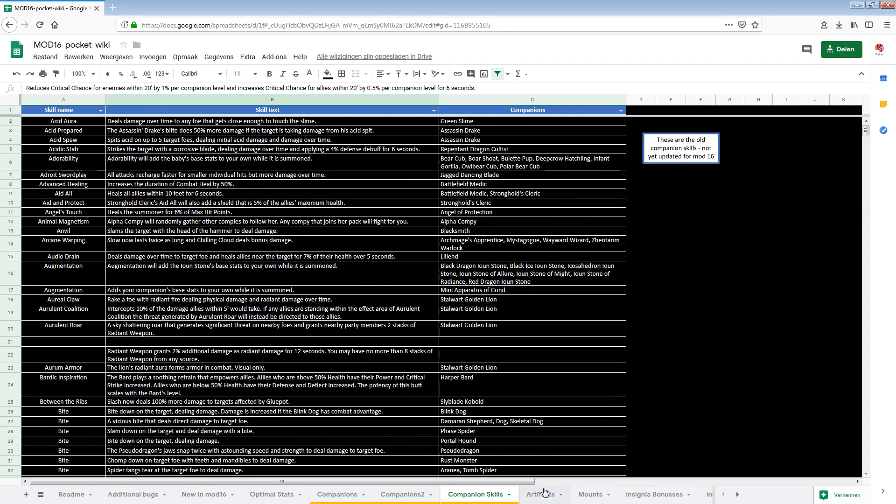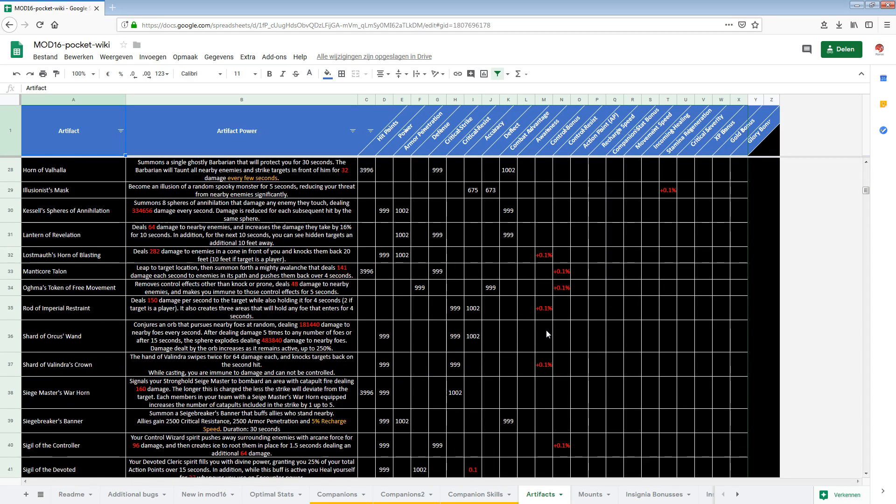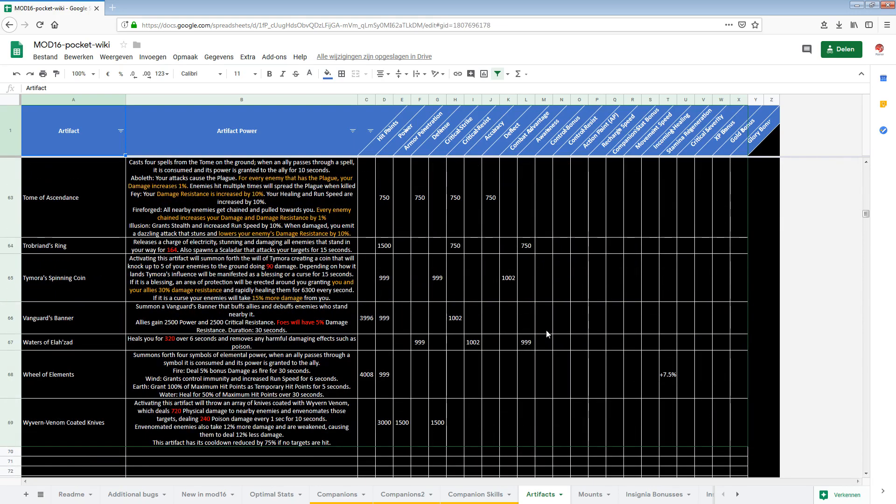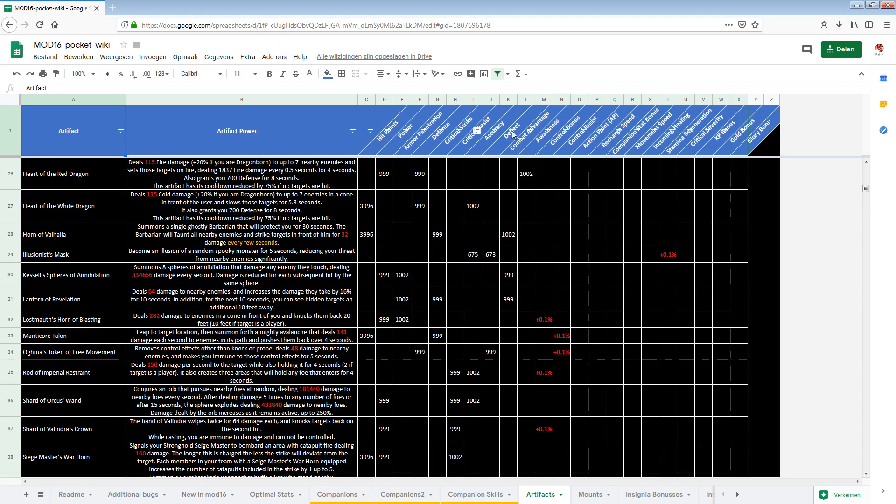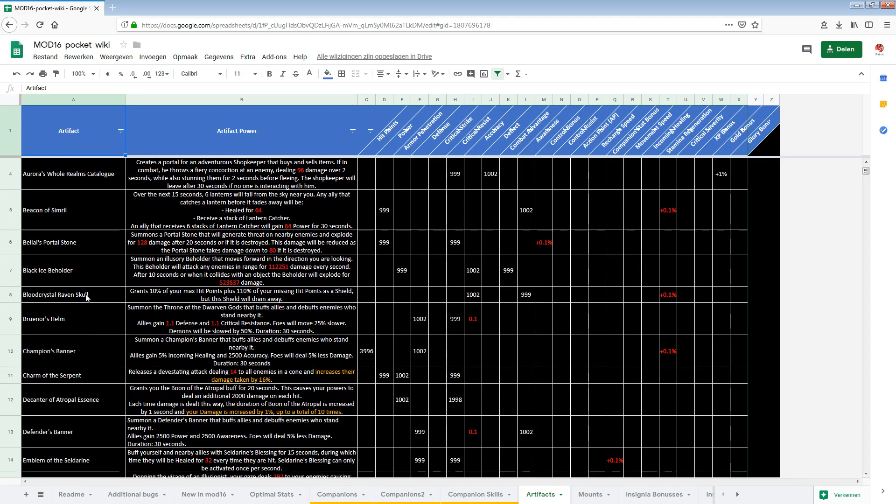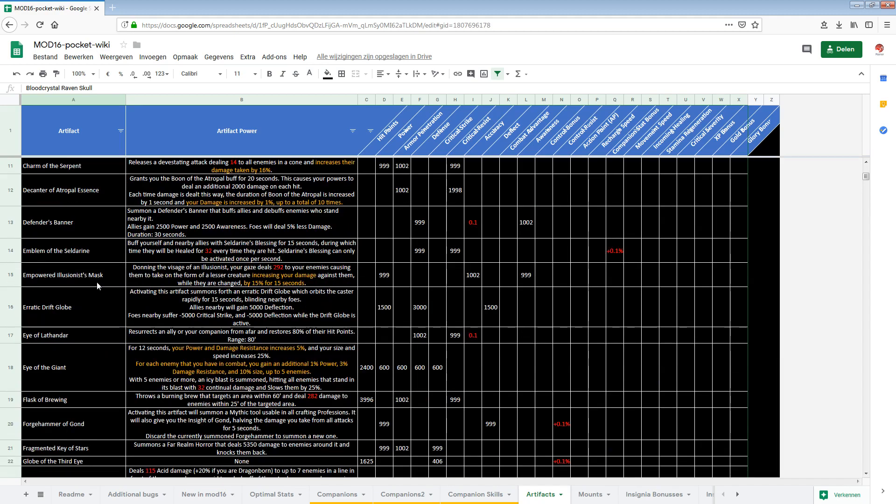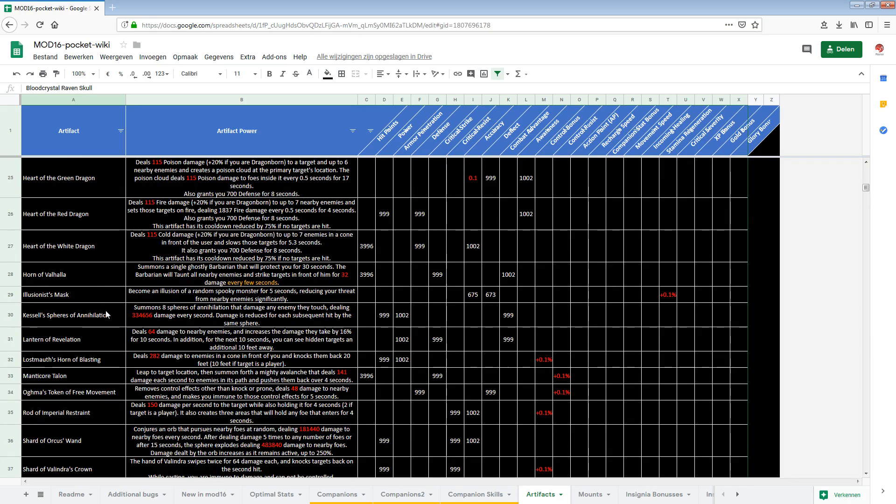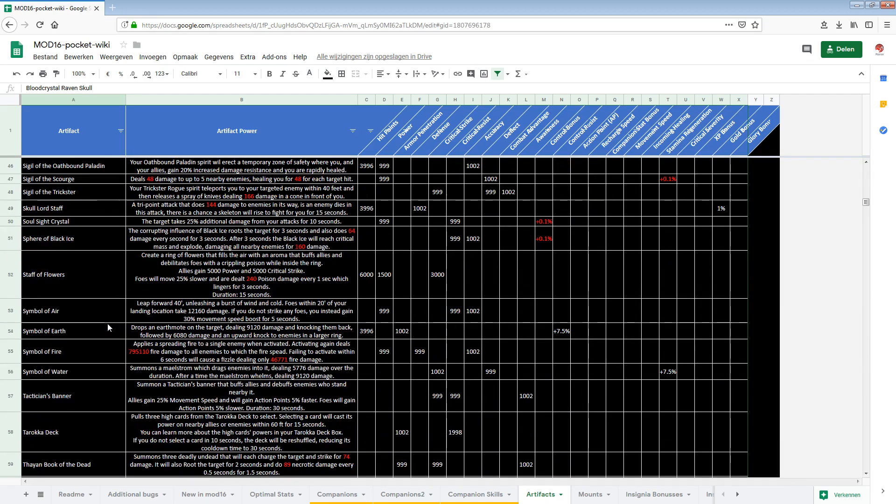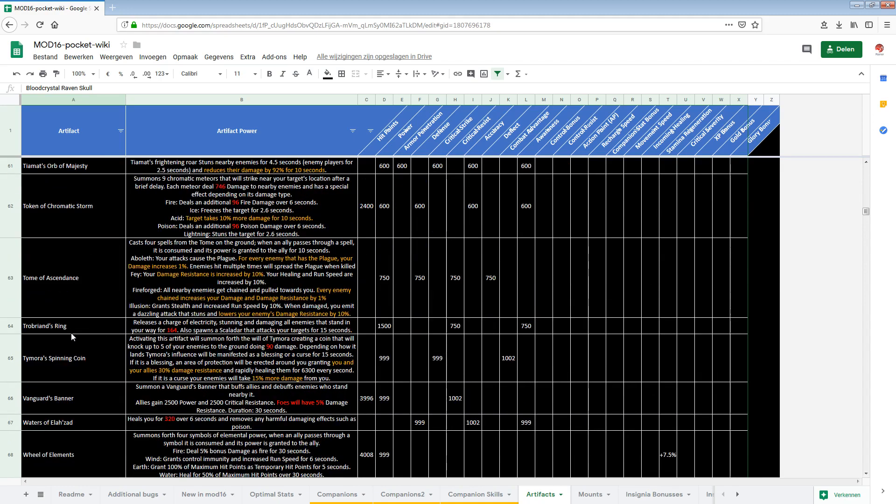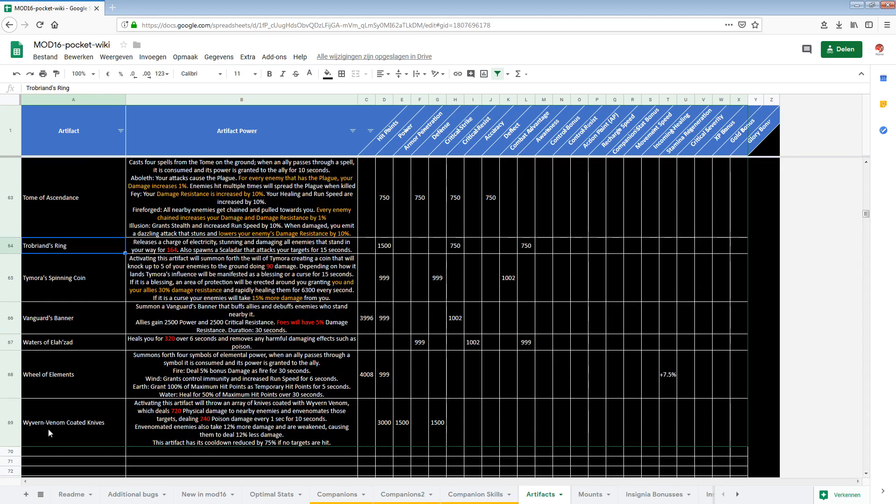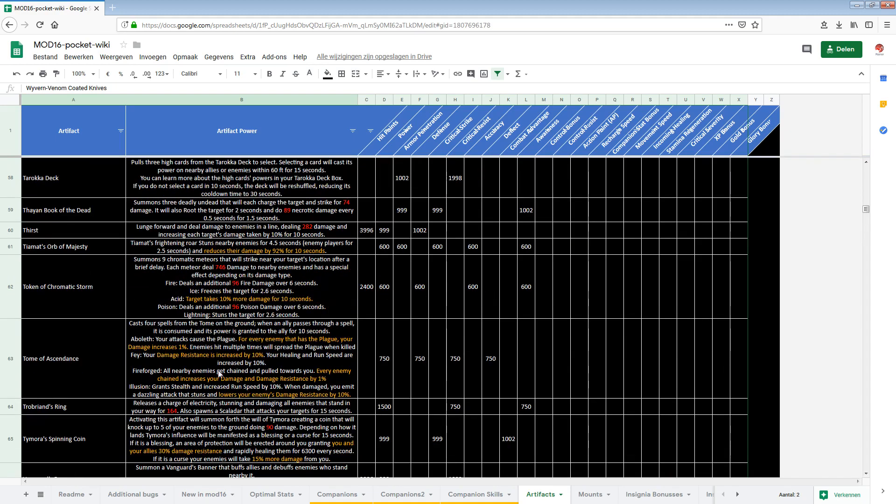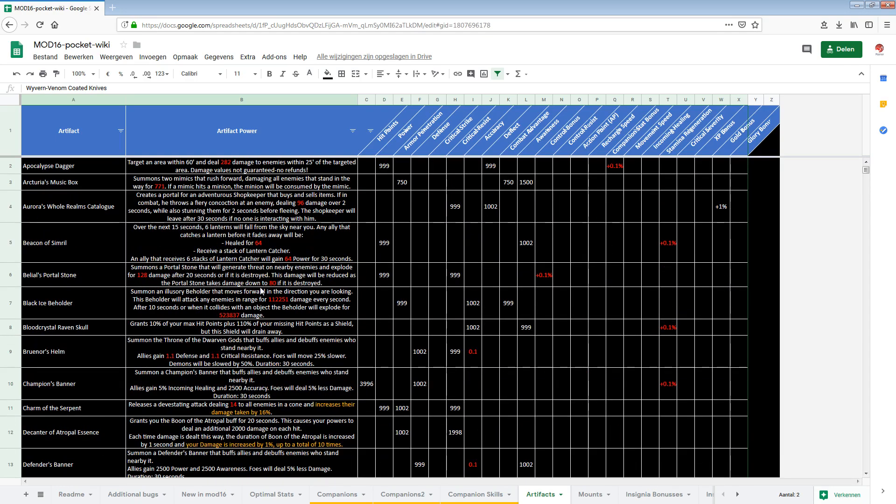Next up artifacts. As I said there's a lot of things not okay here. A lot of red. But here you can see all the new statistics that we currently have. What statistics you get from it and what powers we have now. All artifacts are in here, also the new ones. So the blood crystal raven skulls are new I think. No it's not. Let me see which one is new. Where is it? Trobriant's ring is new. I know that one. The wither and venom coated knives is new. And there's three more that I accidentally skipped over. But anyway we have this overview now as well. And it should have all of the artifacts in it.